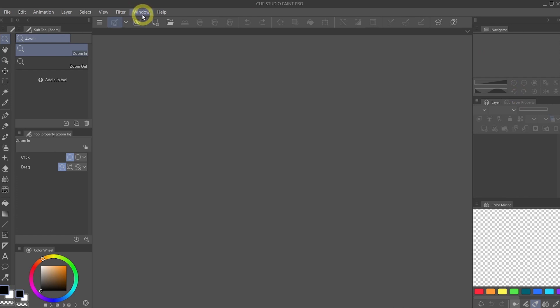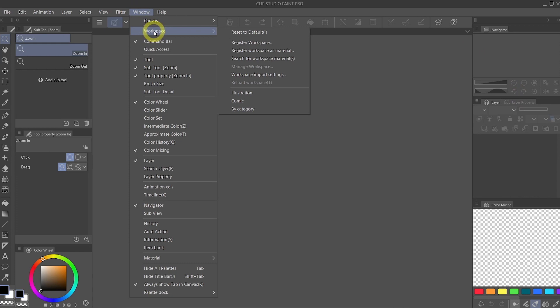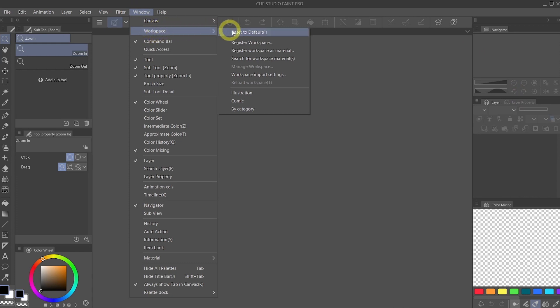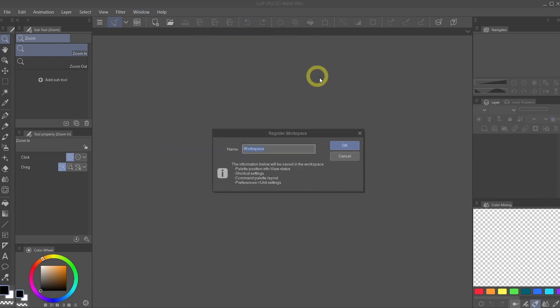And once you are happy with the look of your palette, we will go to Window, Workspace, Register Workspace, and type in the name for your workspace. For this case, we will call it Clean. Very Clean. And hit OK.